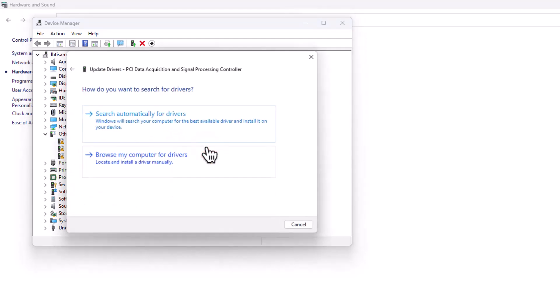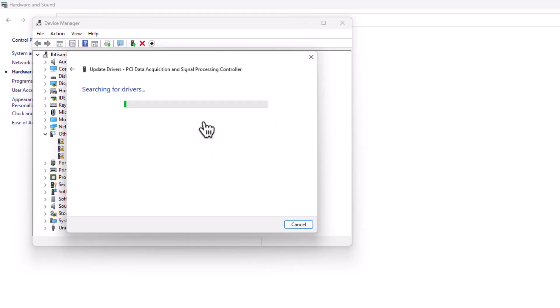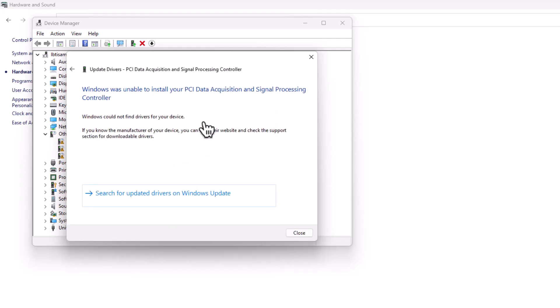In the new dialog box that pops up, click Search Automatically for Drivers, and Windows will look for the best-suited driver for your device. Follow the on-screen instructions to complete the installation process.